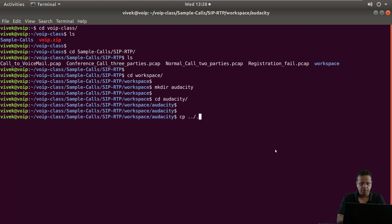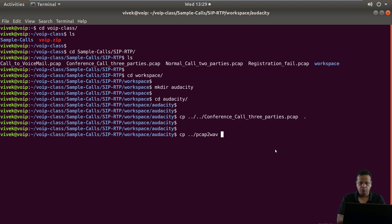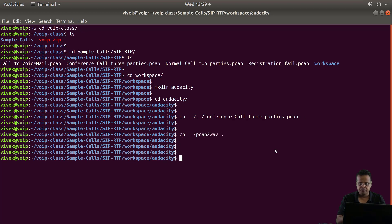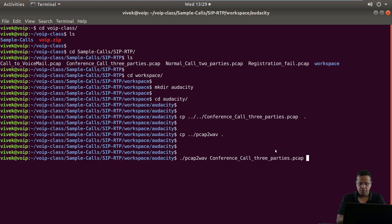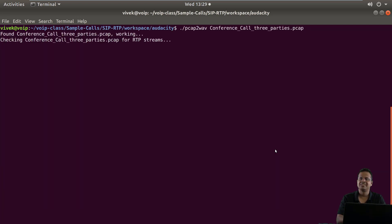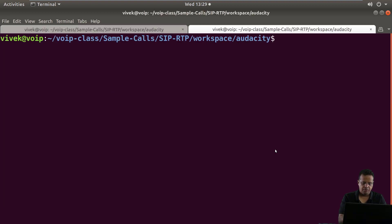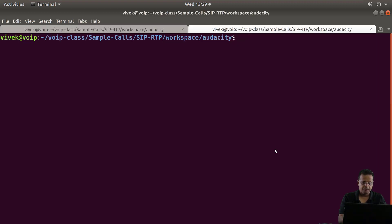I'm going to copy the conference call PCAP to this directory. I'm also going to copy the PCAP to WAV tool from the Workspace directory. Let's go ahead and run PCAP to WAV so that we can extract all six streams. While this is happening, in a new tab...